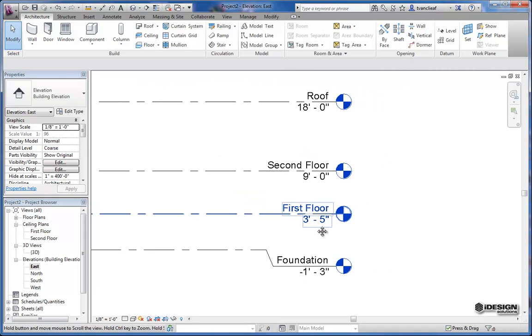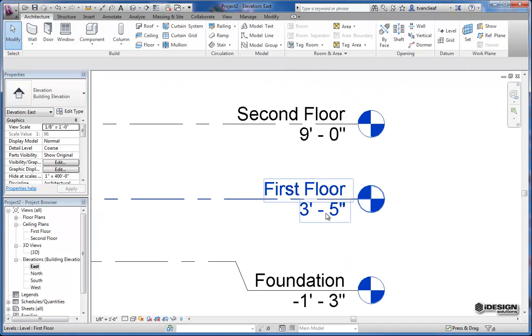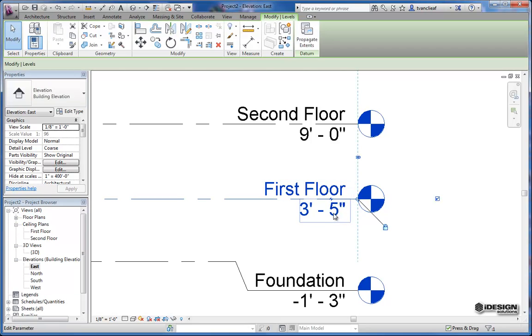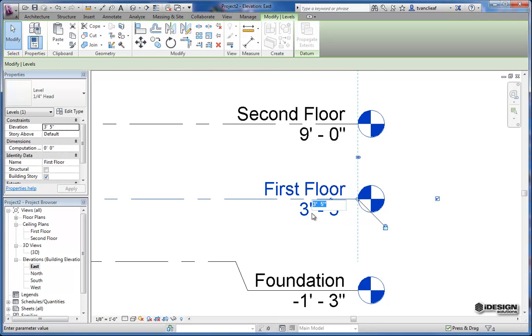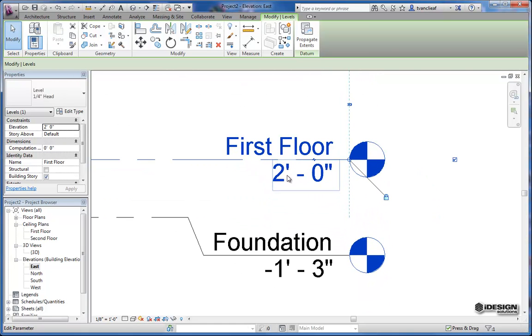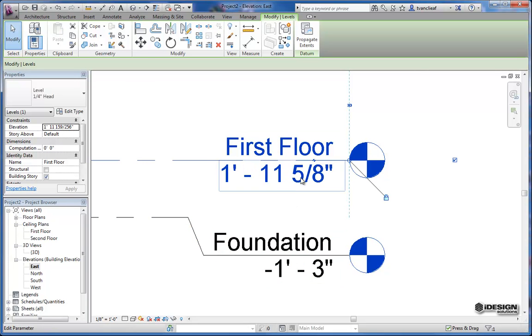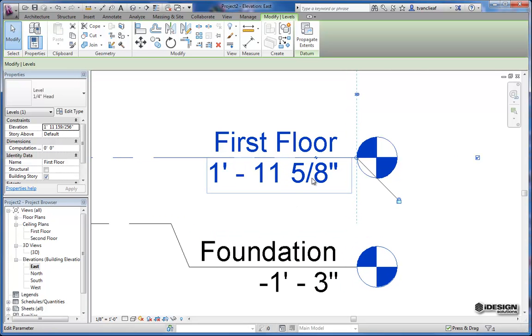As you saw previously, making a change to the height is as easy as double-clicking on the number and then entering your value. Even if you're working in an imperial template, you can enter different values like 600 millimeters, and it will translate out that exact imperial value. So we'll just take it back to 2 feet exact.